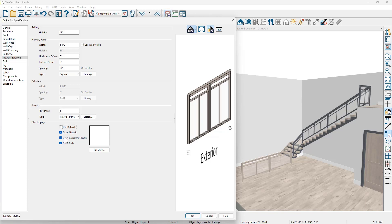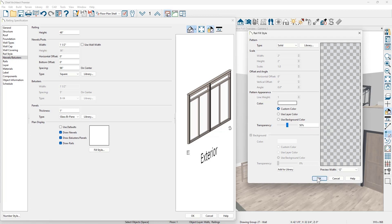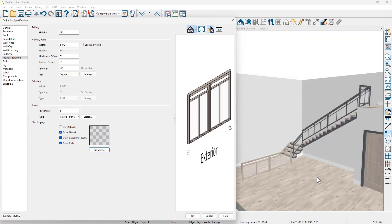So I'm going to uncheck use defaults on the fill style. We'll set that to be 50% on the transparency. So we'll be able to see this, allow us to see exactly where those panels for the wainscot will be located.